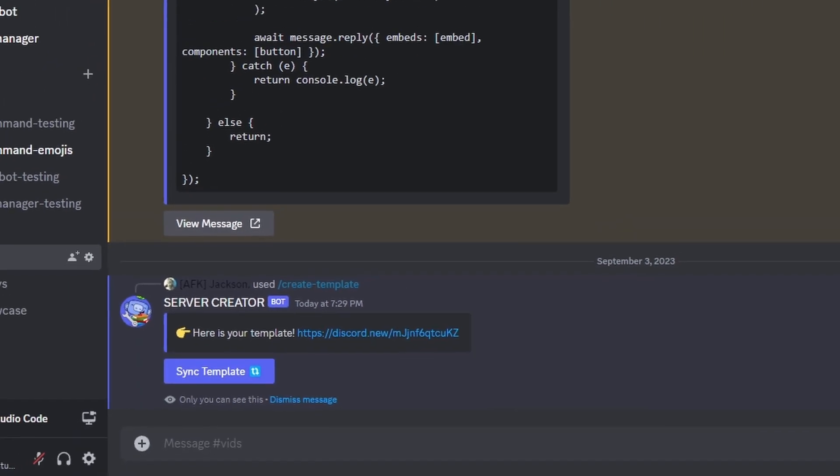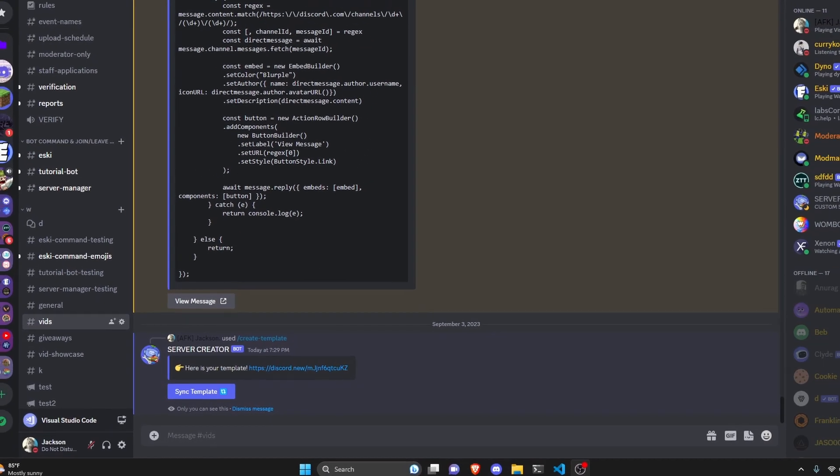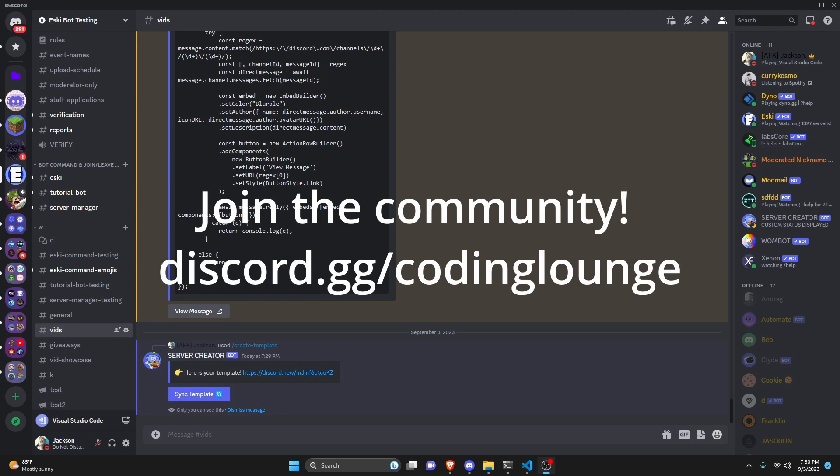This is how you can create a guild template using your discord.js version 14 bot.